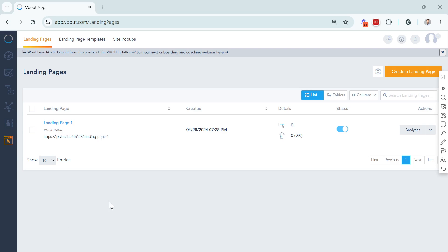In this video, I will give you a complete walkthrough of the new and updated Landing Page Builder on your VBot account.